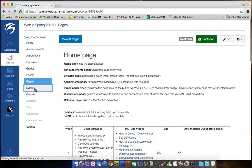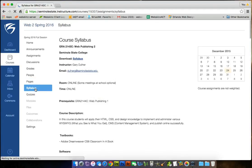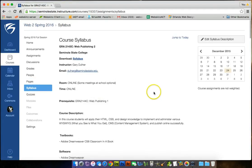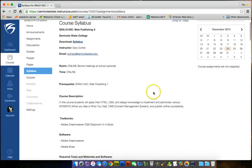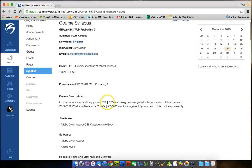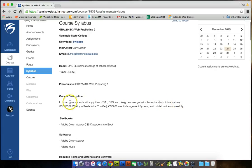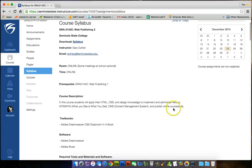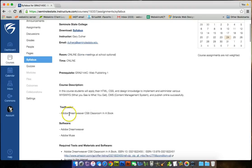Your syllabus is updated. It's ready to go. It's rock and roll time. My prerequisites for this course is Web Publishing 1, or if you test out from school, or just test out into Web Publishing 2. This course is, students will apply their HTML, CSS, and design knowledge to implement and administer various WYSIWYGs, what you see is what you get, CMS, content management system, and publish online successfully.